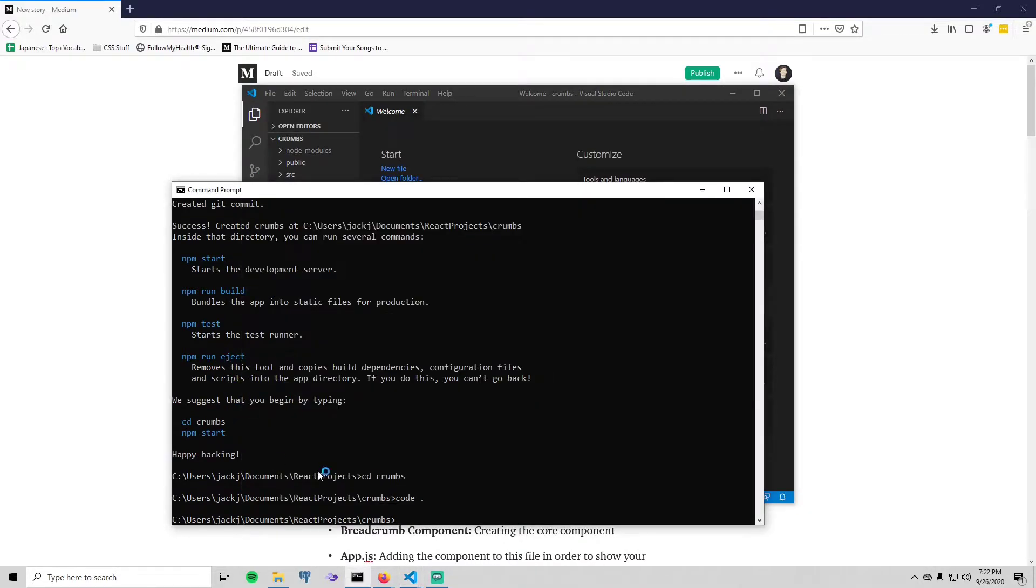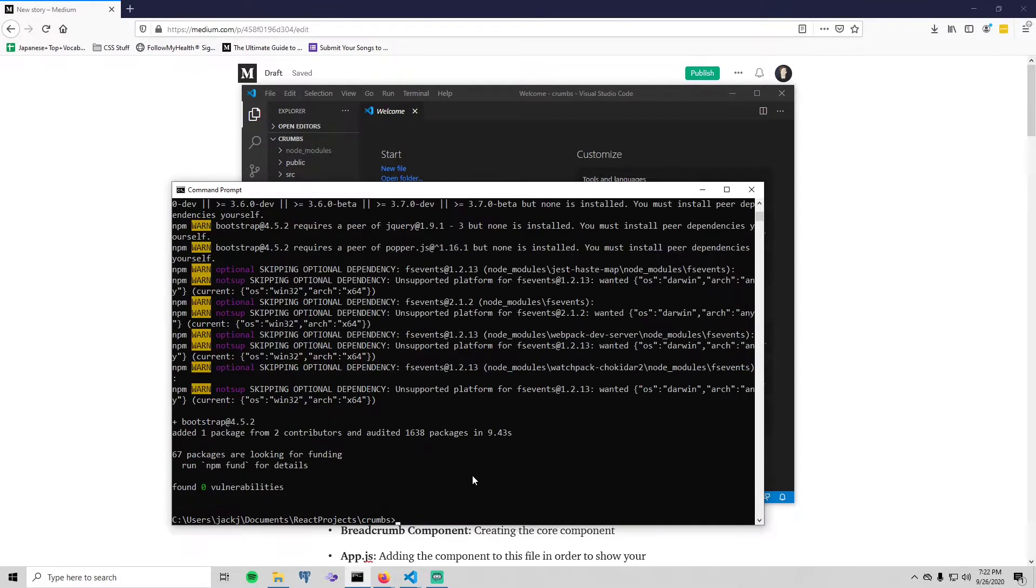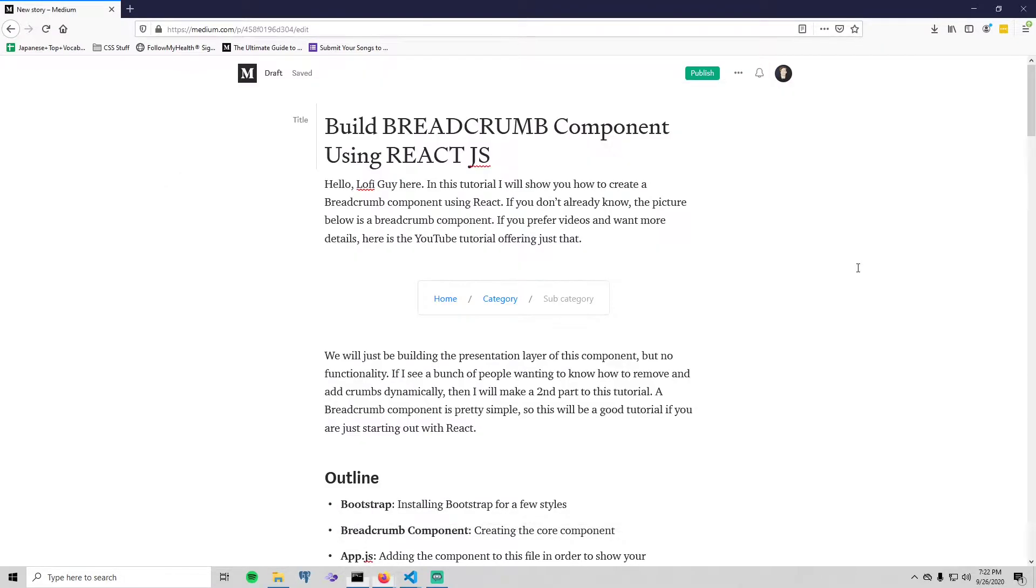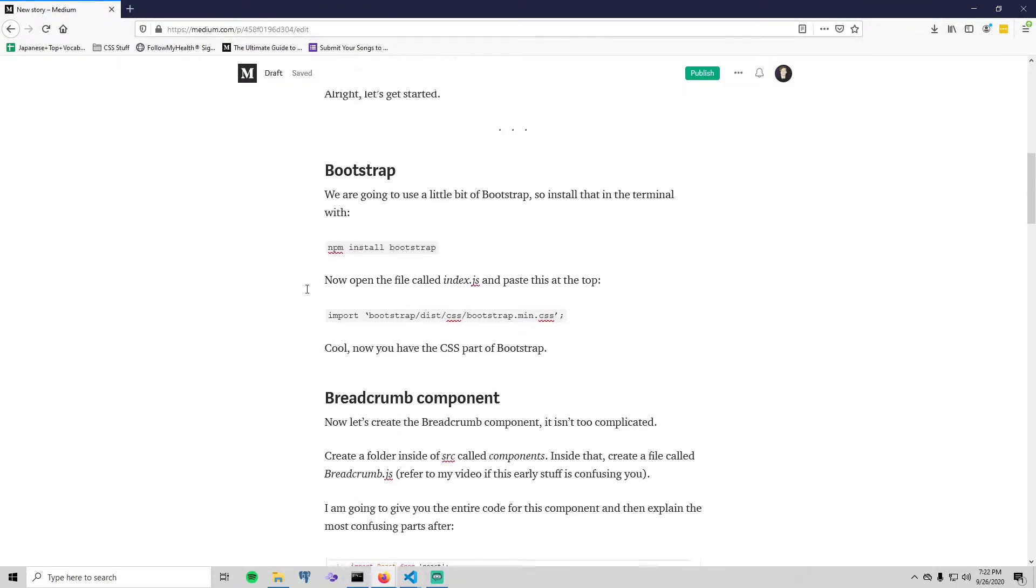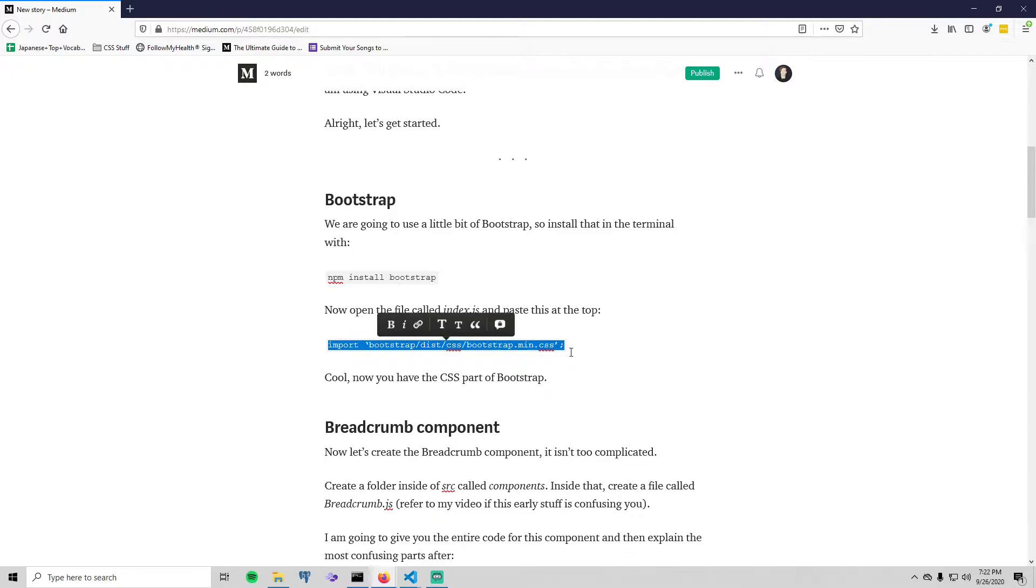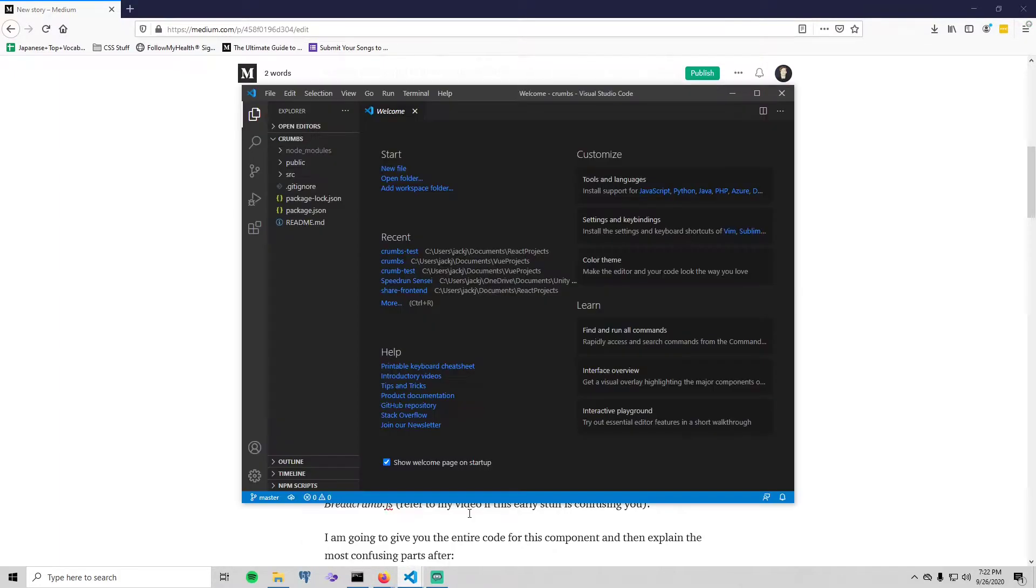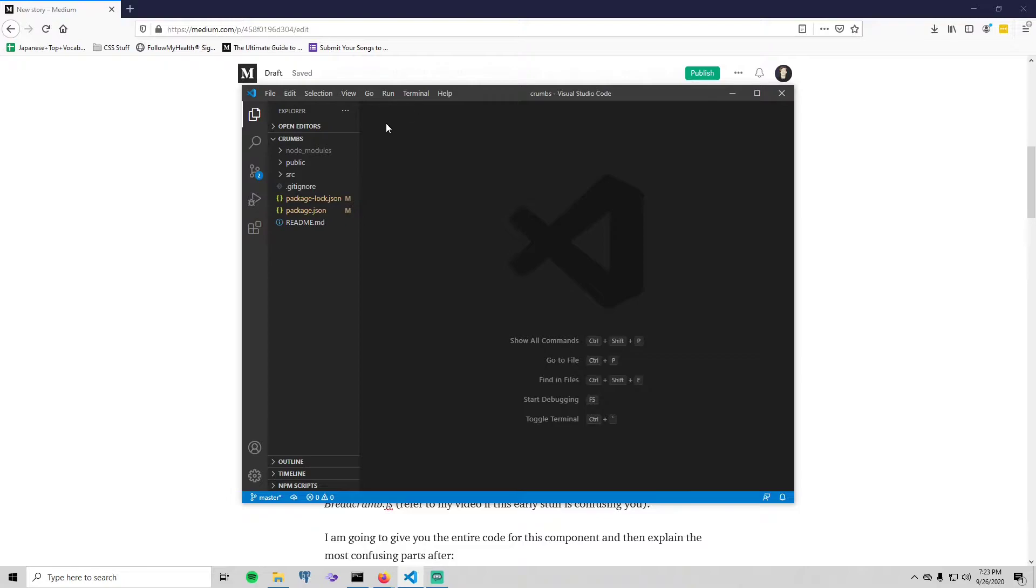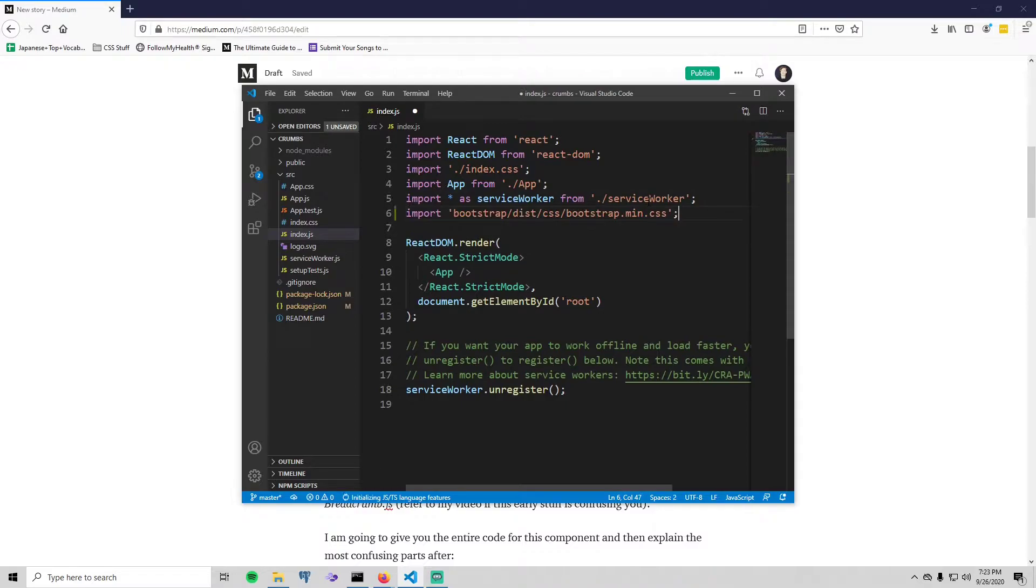We need to go back to our terminal and install Bootstrap just like so. Once that's installed, you can go to the blog tutorial and find the import for Bootstrap. Just copy that, go into source index.js and simply paste that here and save. And now you have Bootstrap.